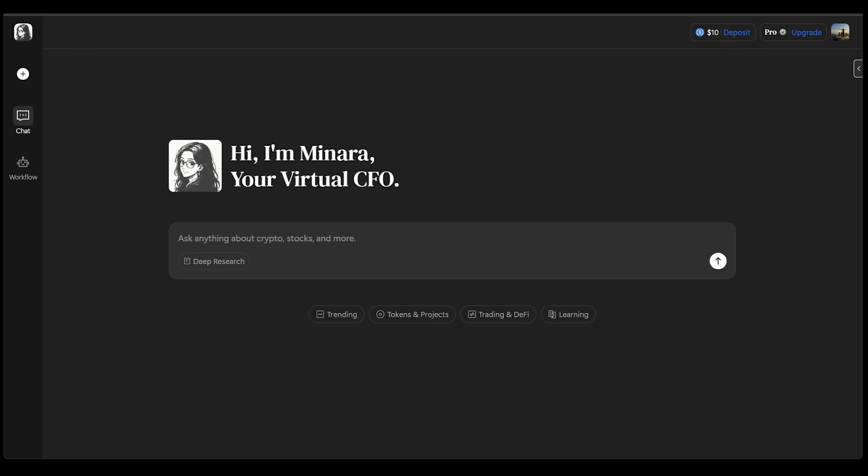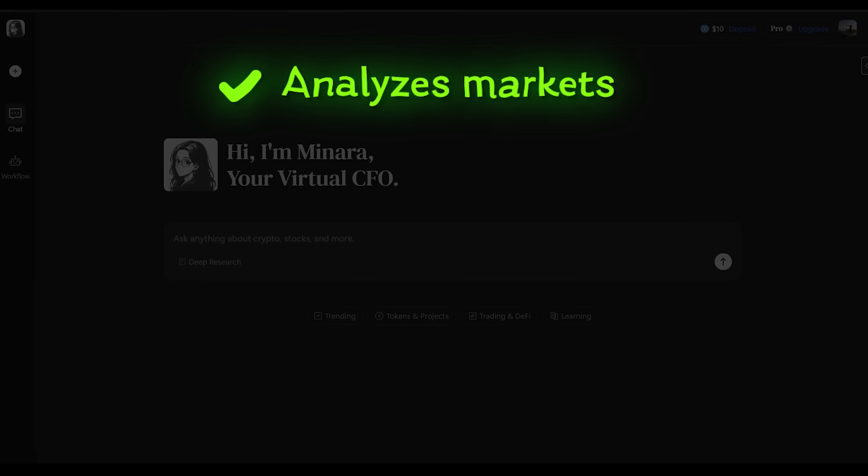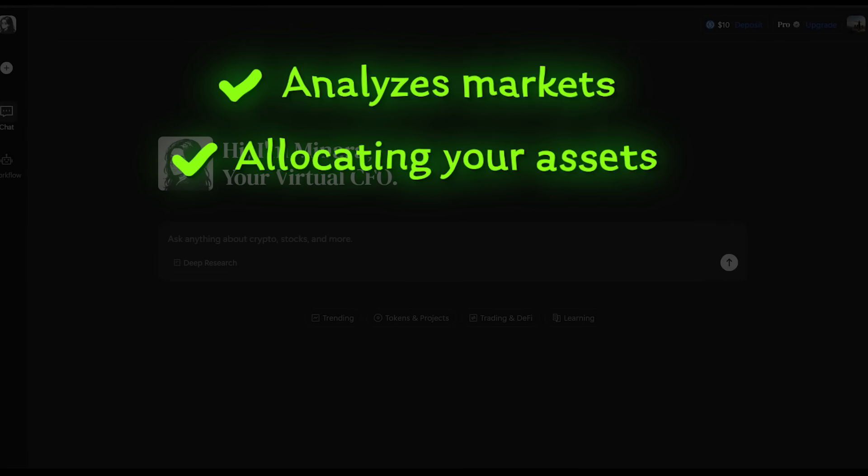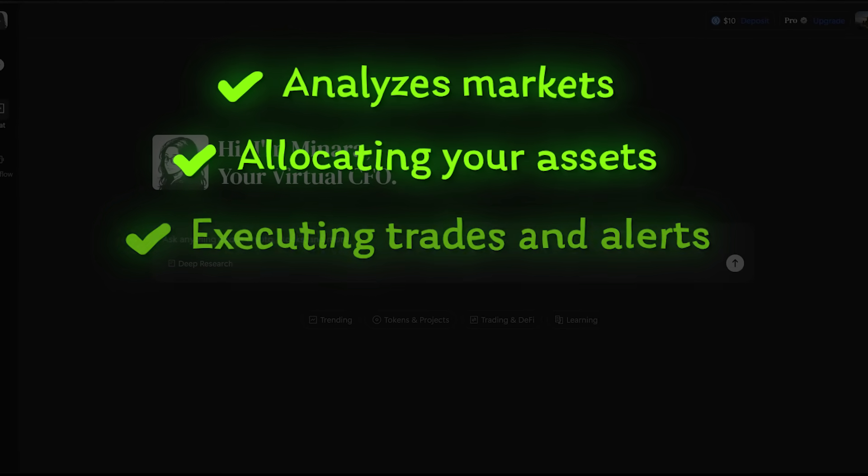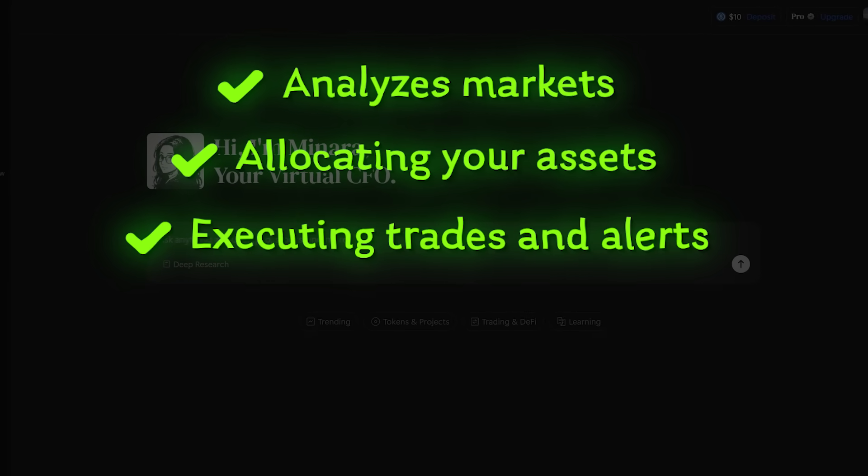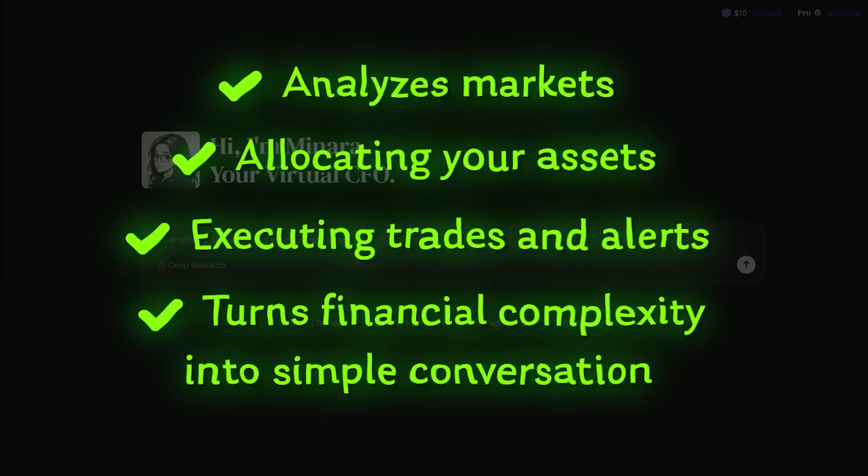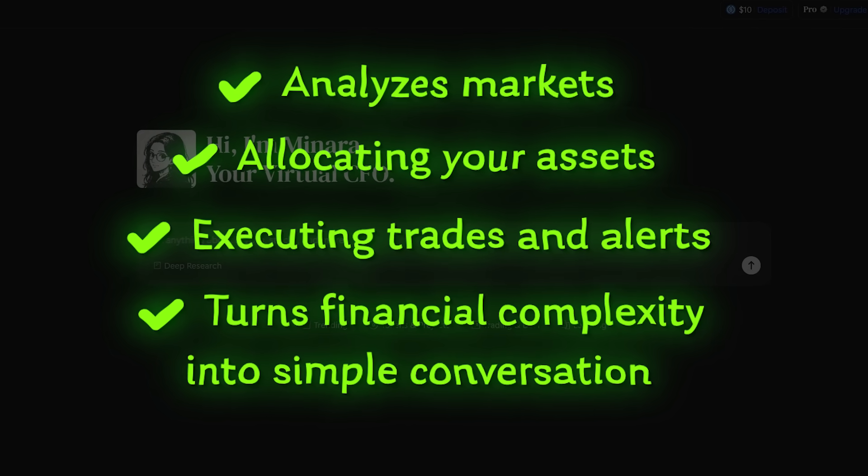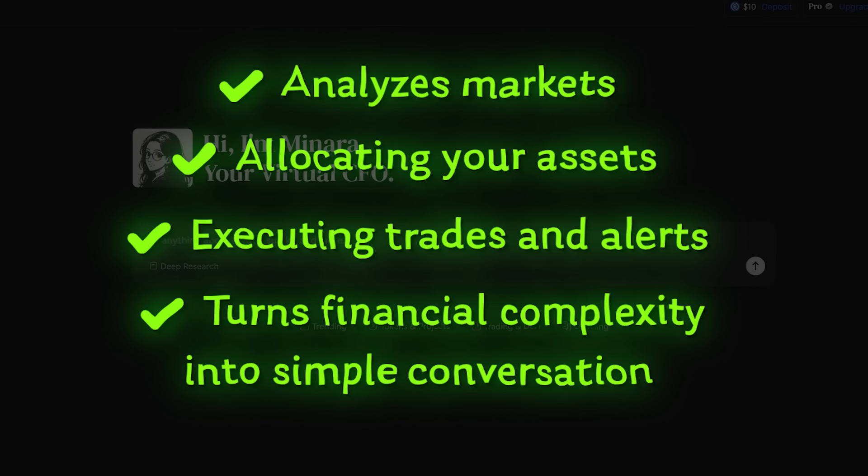All right, now it is time for some final thoughts. Minara isn't just another finance app. She is your virtual CFO, born of AI, bound to your wealth. From analyzing markets to allocating your assets to executing trades and alerts, she turns financial complexity into a simple conversation.